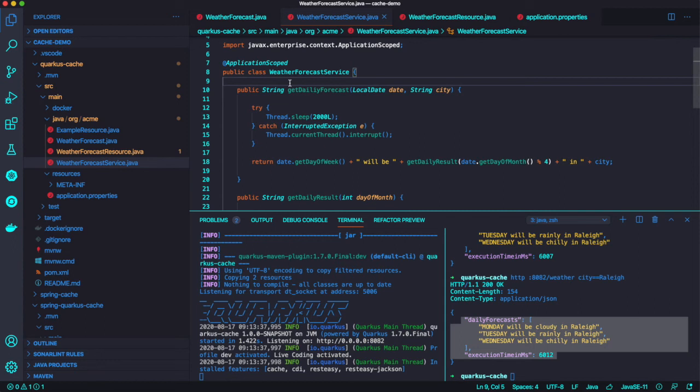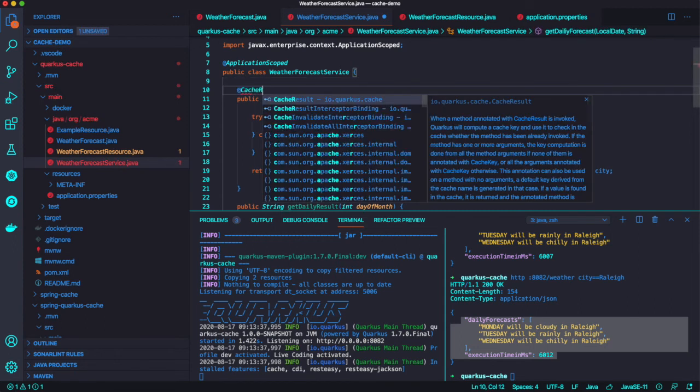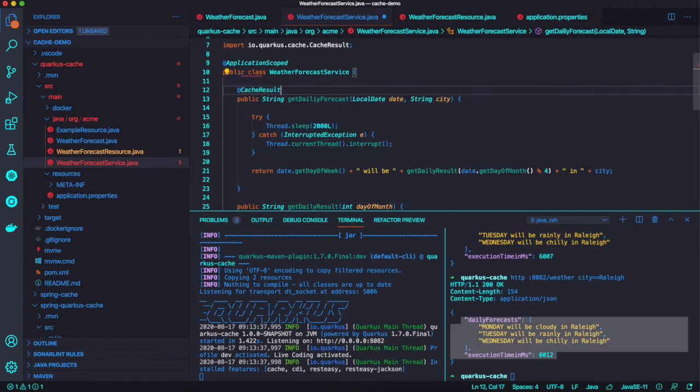And also when you second time invocation, still same result, but still we took six seconds.